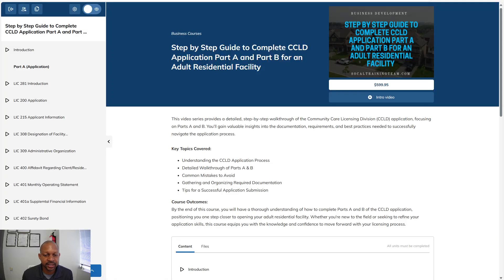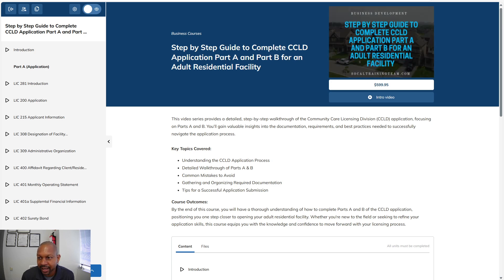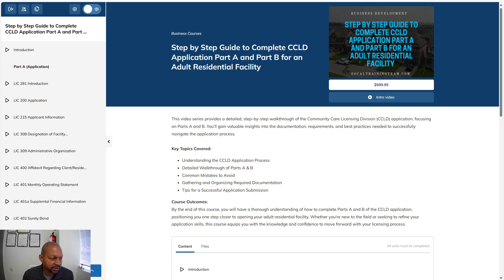Welcome to SoCal Training Team. I created a step-by-step guide to complete the Community Care Licensing Application Part A, and I also go into detail on how to write your program design or program statement, which is Part B, for an adult residential facility — so it's specific for that type of facility.